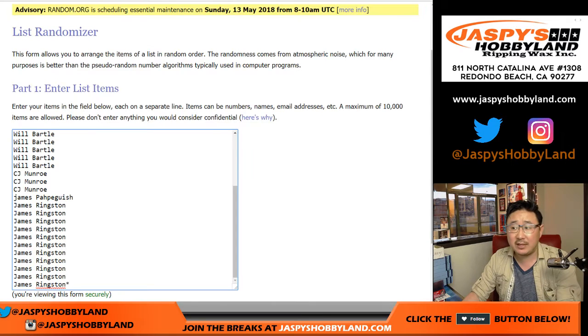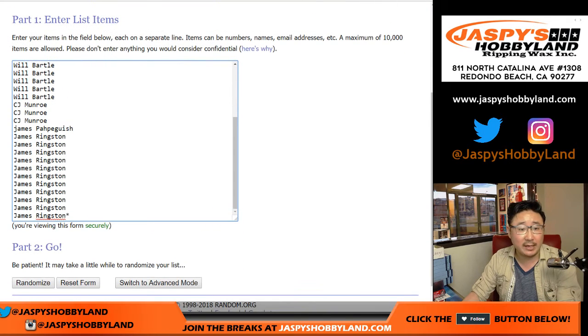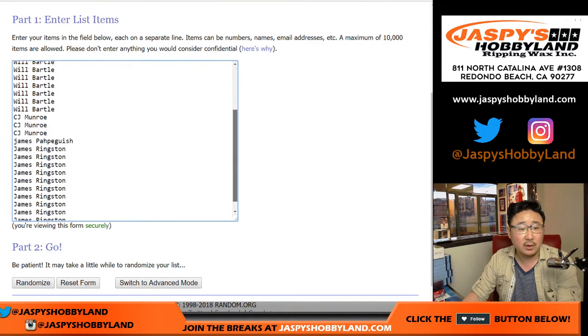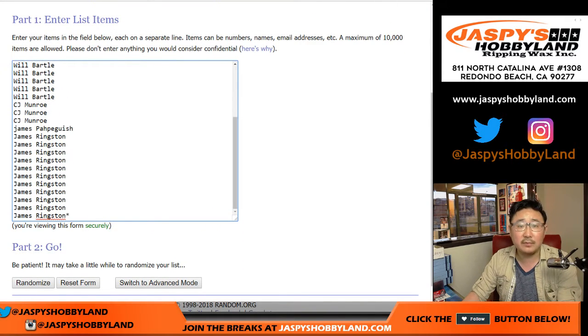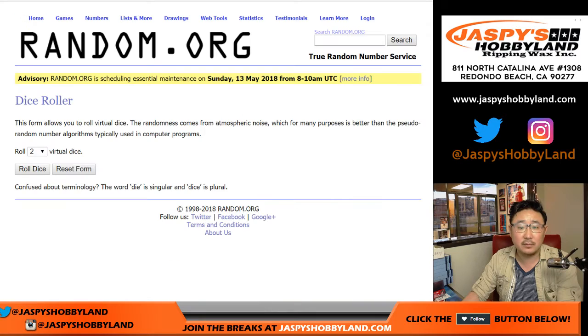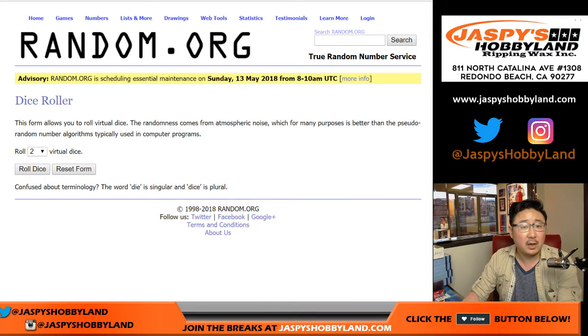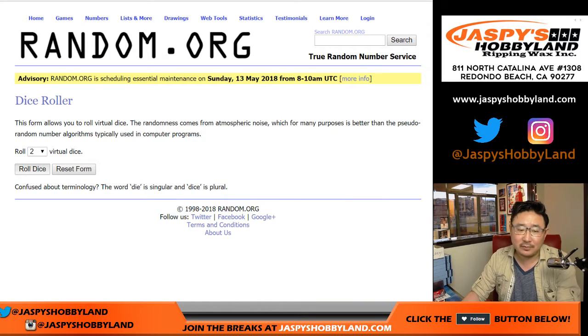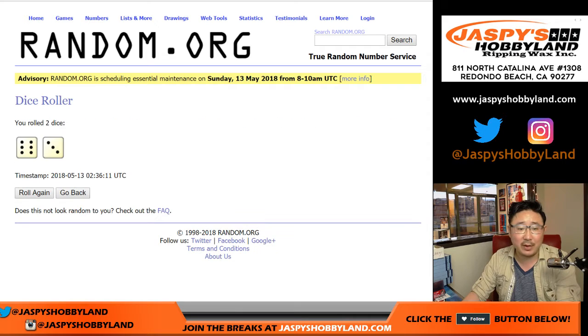So big thanks to these folks right here for getting in the action. Appreciate it. Let's roll the dice. So one happy person, everybody else with a consolation prize.